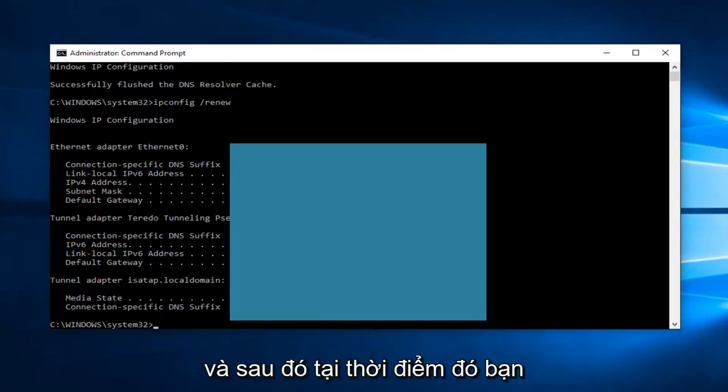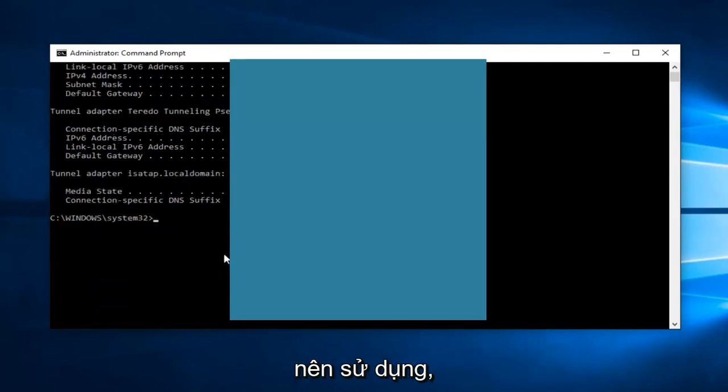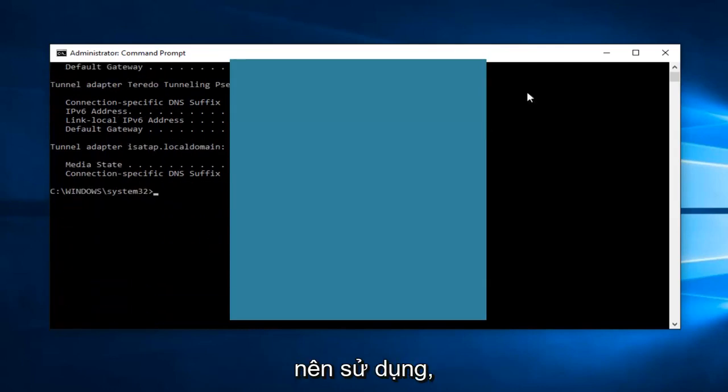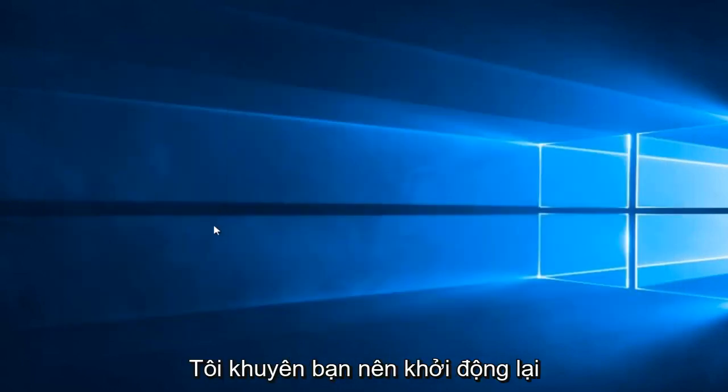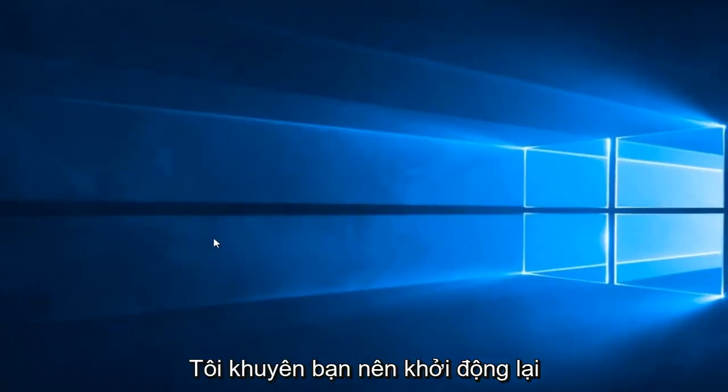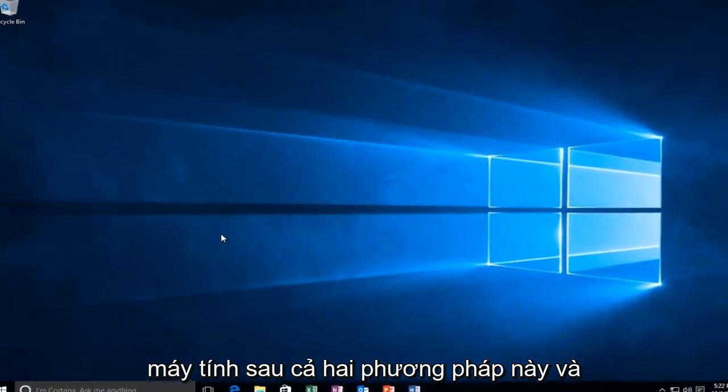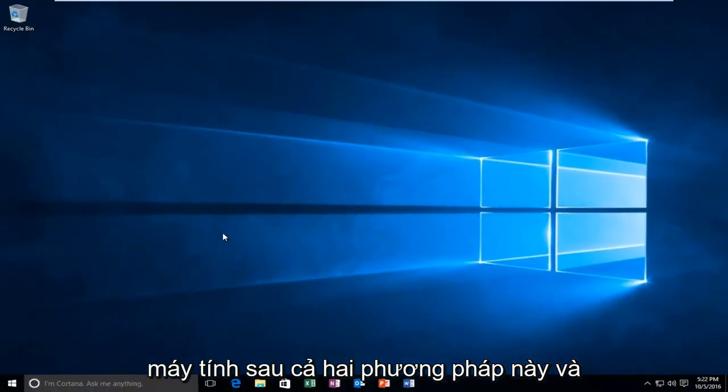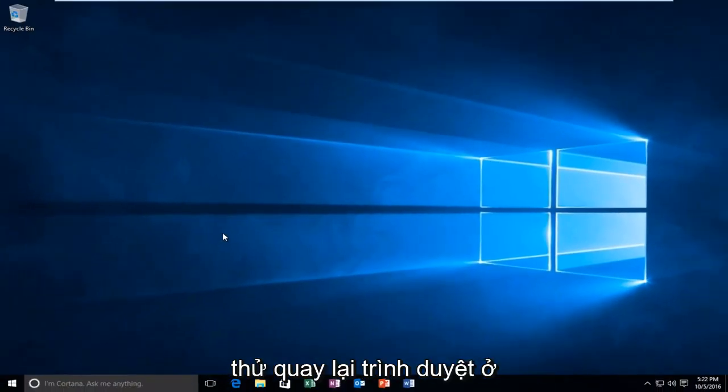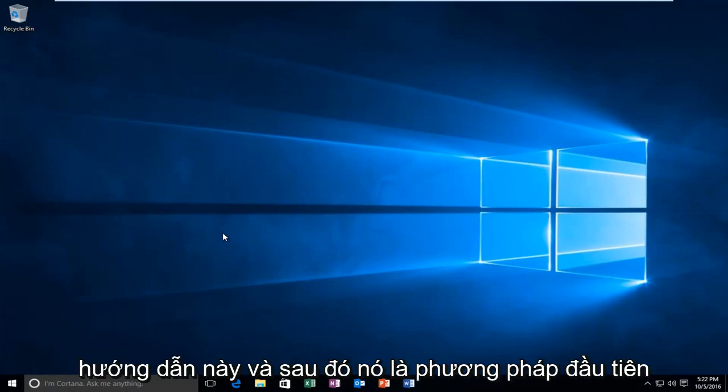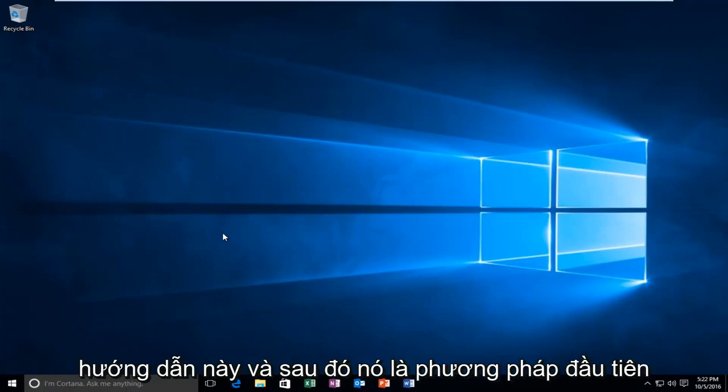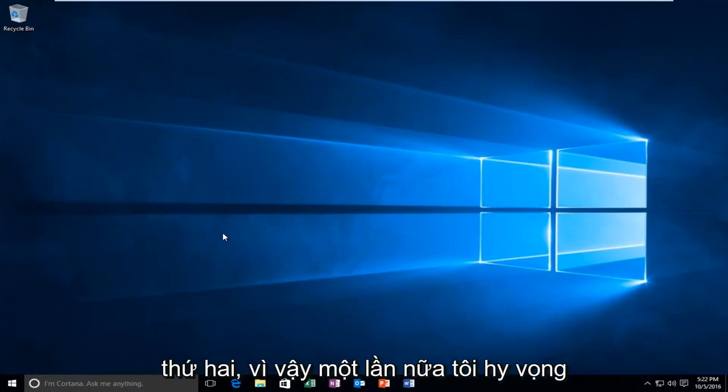All right. And then at that point, you should be good to go. You can close out of the Command Prompt window. I'd recommend restarting your computer after both of these methods. And try to get back on the browser in between both of the methods I showed in this tutorial. And then if the first method doesn't work, move on to the second one.